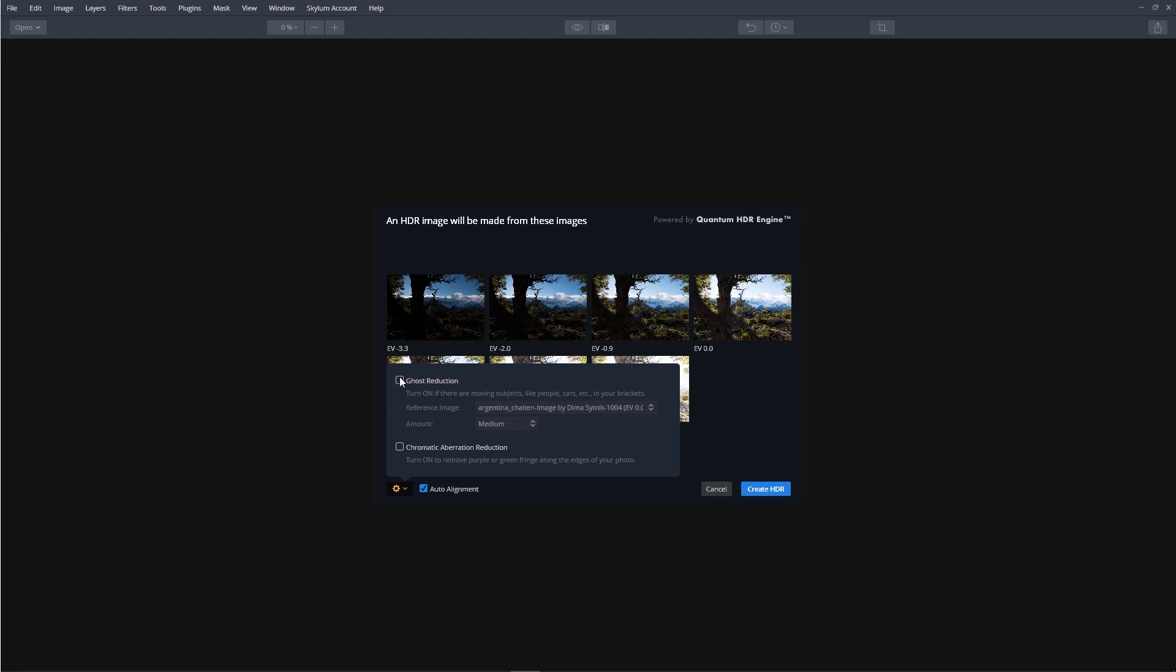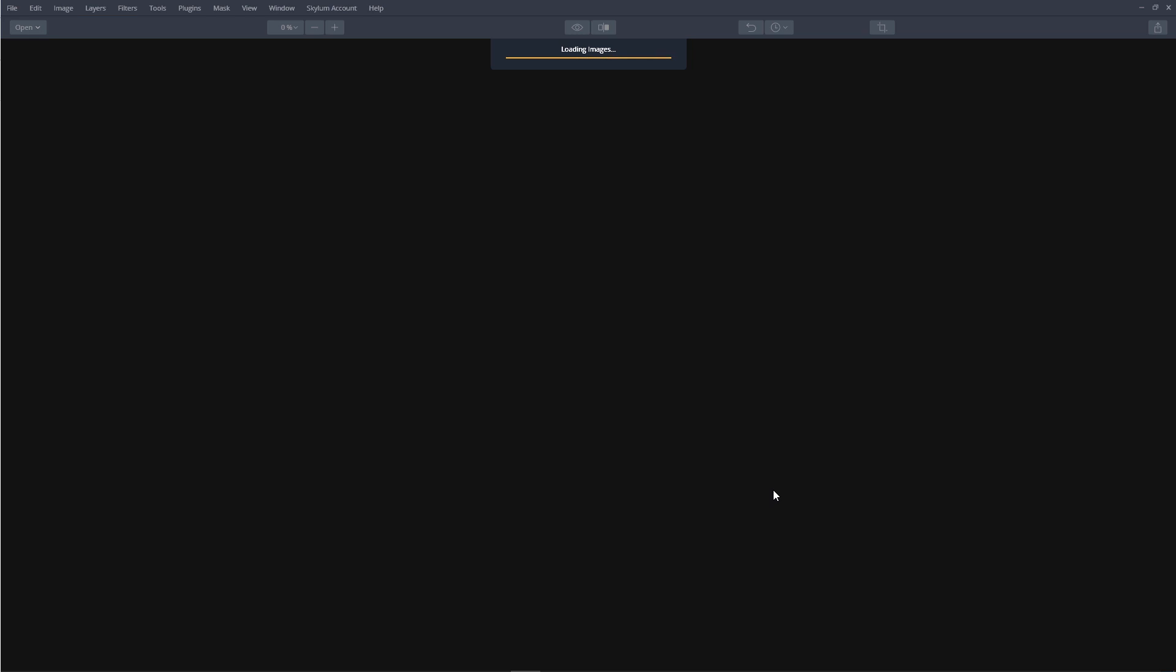Check Ghost Reduction and Chromatic Aberration. Now if we are working with RAW files, we'll have a third option, and that would be Color DeNoise. From here, just click the Create HDR button, and Aurora HDR processes the image.